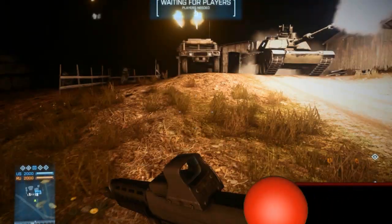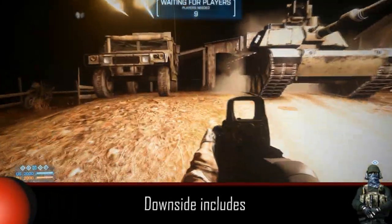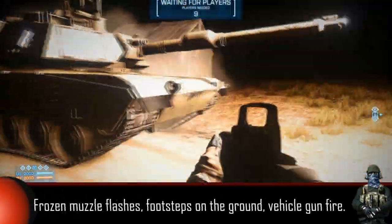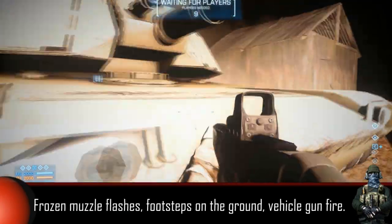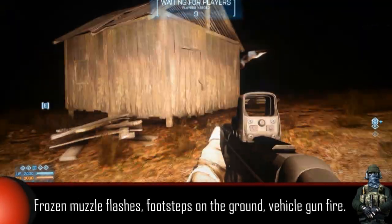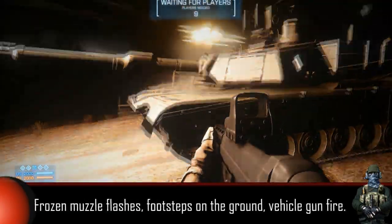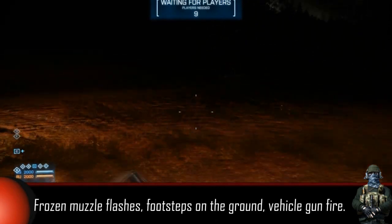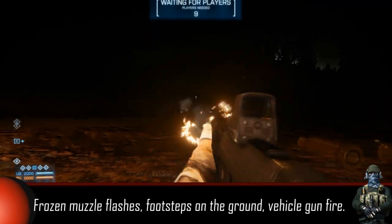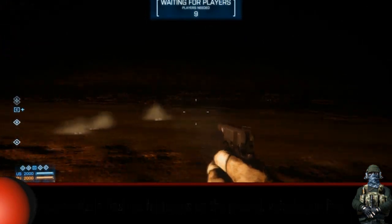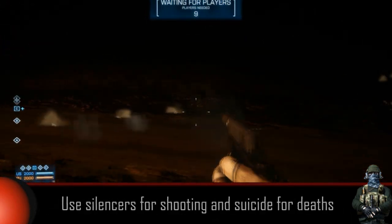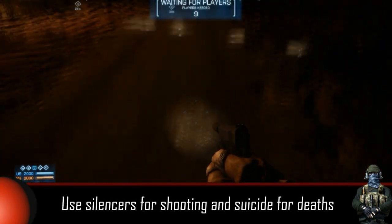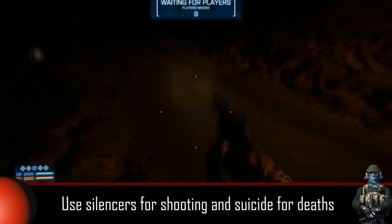Now on the downside: because you will be using particle time scale at such a low setting, things like muzzle flashes, tank shells, or footsteps will also be slowed down. This makes filming big fighting scenes complicated. That is why I advise using a flash suppressor or a silencer to hide the muzzle flash, or if you have time to edit, you can fabricate the kill shots only by using the suicide option.